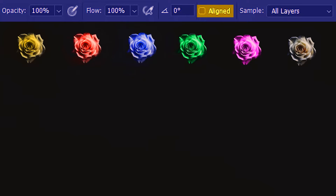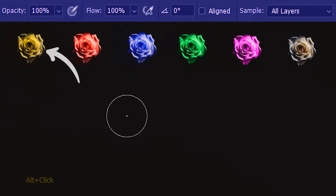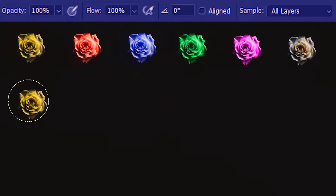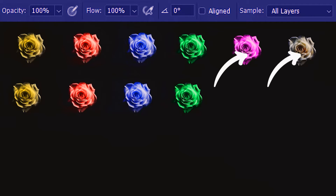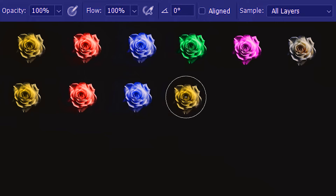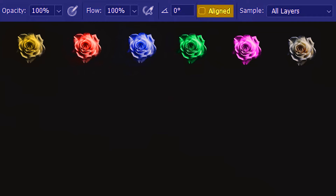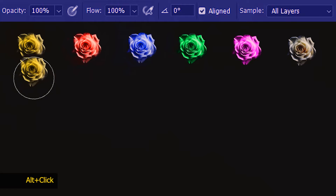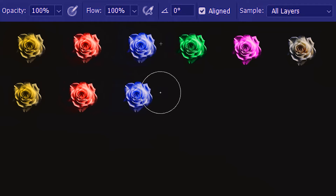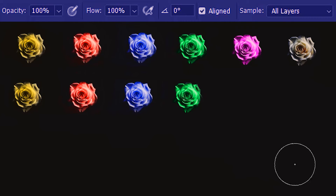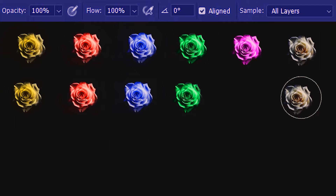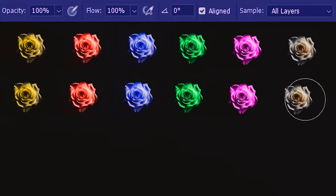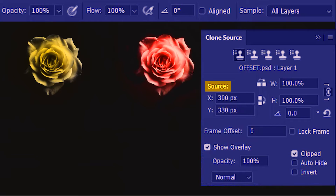There's one more way to understand the Aligned option. First, let's have Aligned unchecked — I'll sample this yellow flower and start painting, but suppose I accidentally cut off at the green flower. If I resume the painting there's no way it's going to start from the yellow again. Now let's try Aligned — I'll sample the yellow flower like before and start painting the flowers. Even if I simply hover the clone stamp, you can see the preview of the pink and white flowers. So let's quickly paint them.